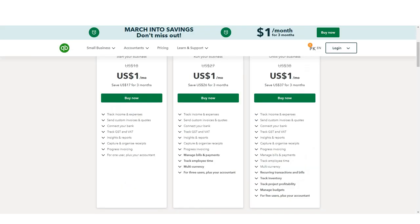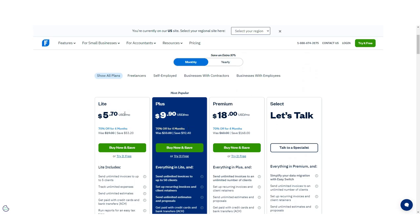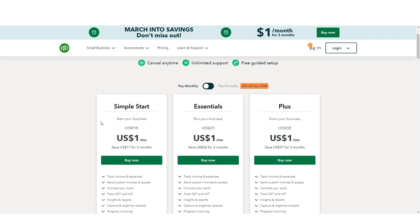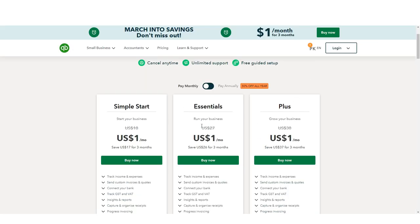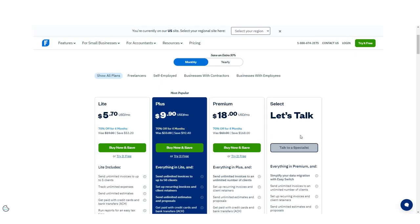Between the two, FreshBooks is the better-priced product, though QuickBooks is a good value for what you get. Both software programs have a 30-day free trial for you to test the product and see if it will be sufficient for your needs. Both products also offer promotional pricing for the first three months.